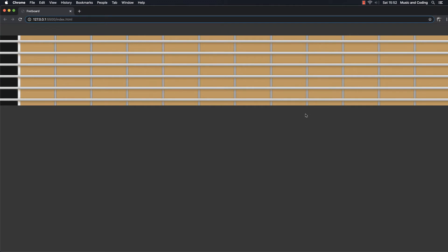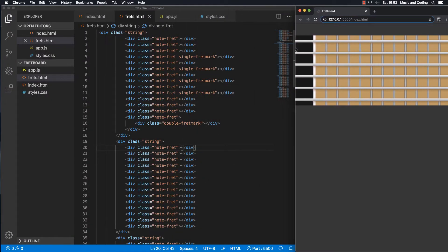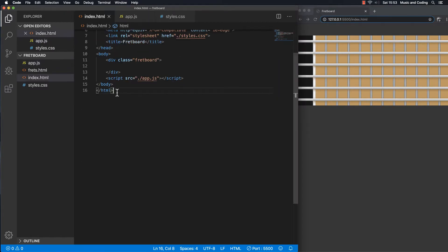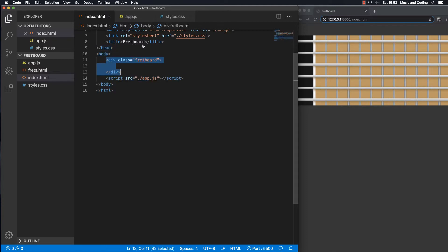So now we do have a lot of frets and a lot of strings, but we kind of got rid of the fret marks in the process of adding the strings and the frets. So we should probably add those back, and we could do that dynamically as well. Let me go back to the code. This is the fresh HTML that I made in the last video, and the original index HTML file is totally empty — we only have one div of class fretboard.